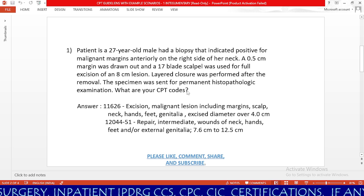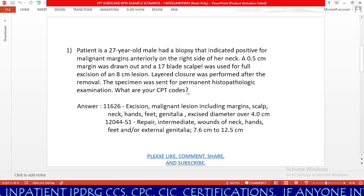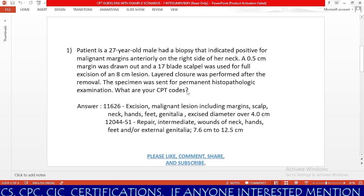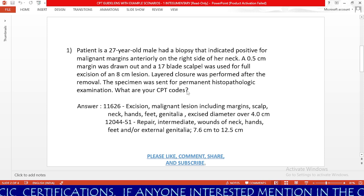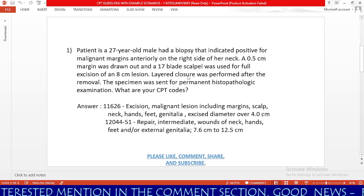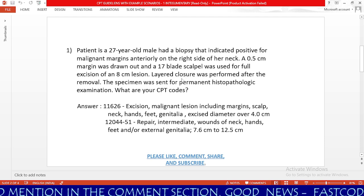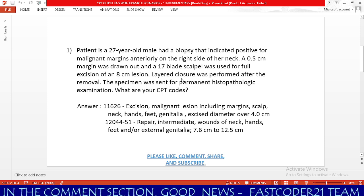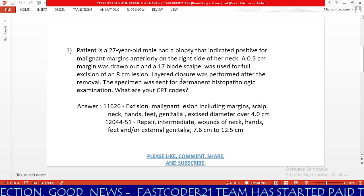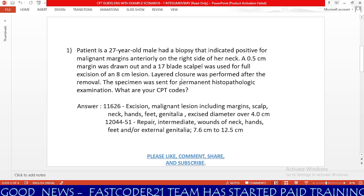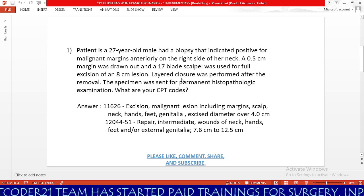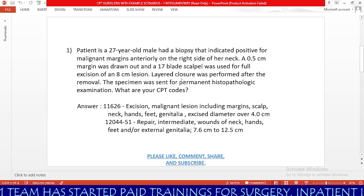Next, we need to check what procedure the physician is performing. The physician is performing an excision — that is the third keyword. The fourth keyword is the dimension of the lesion, which is 8 cm. The fifth keyword is the type of repair the physician performed, which is layered closure.